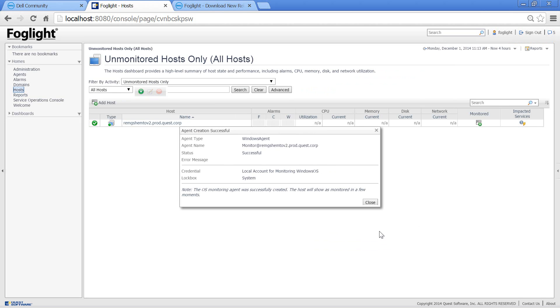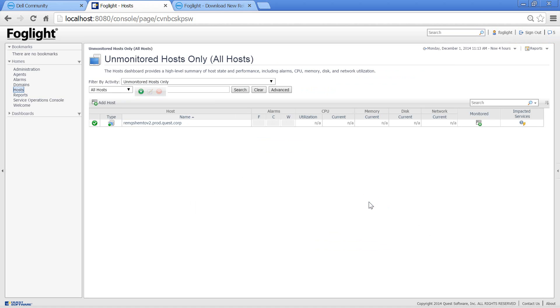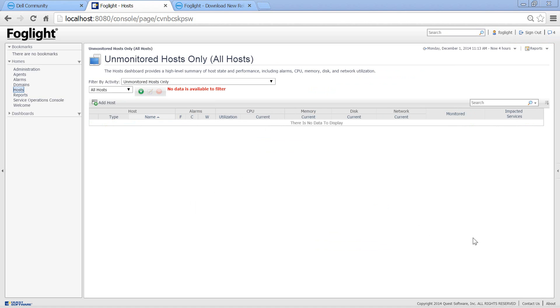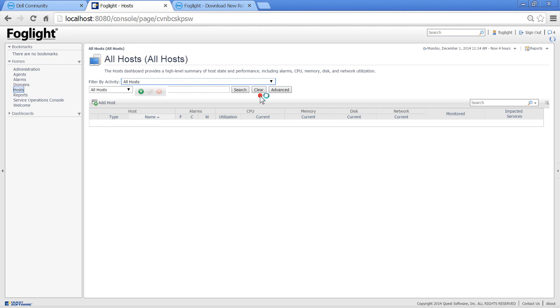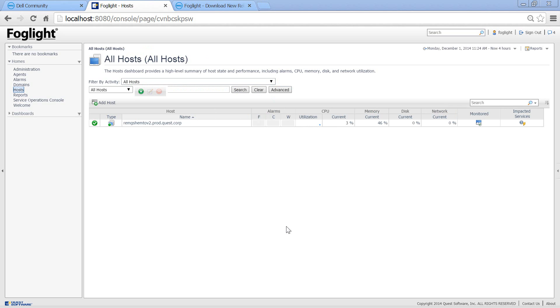We got a success message. Now we have to wait for a couple of collection periods to see the information. You notice that our host disappeared from the list. That's because we were filtering only on unmonitored hosts. Now we will filter on all hosts or monitored hosts only. And there is our agent again. Now that we waited for a couple of collection periods, we can see the monitoring information.